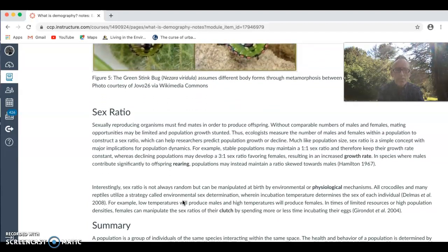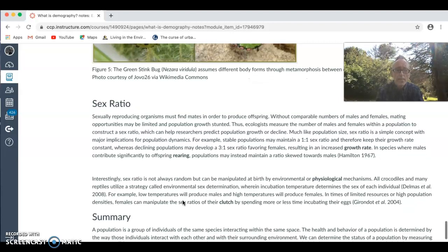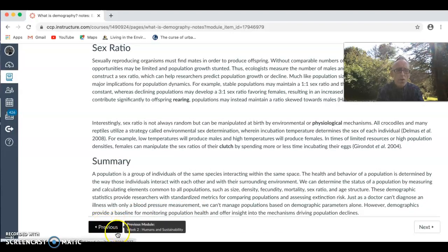Sex ratio within a population is also important and may change. A number of things can affect the ratio of males to females. For example, war could affect the sex ratio of a population — a specific age group or component of society that fought in a war may affect it. So if you're looking at and analyzing your country, this is something you may want to consider. This is basically a summary of what demography is.